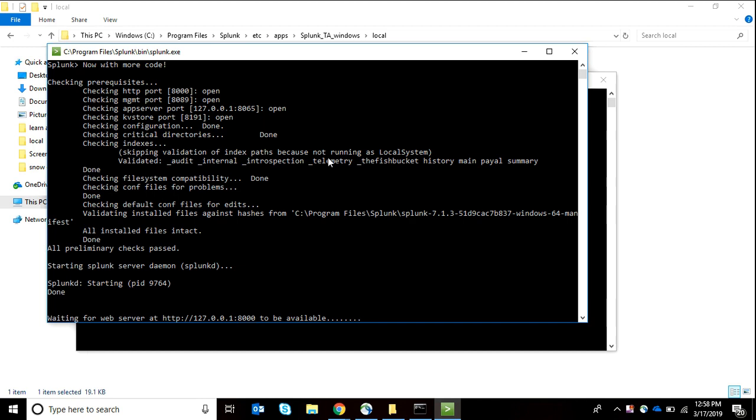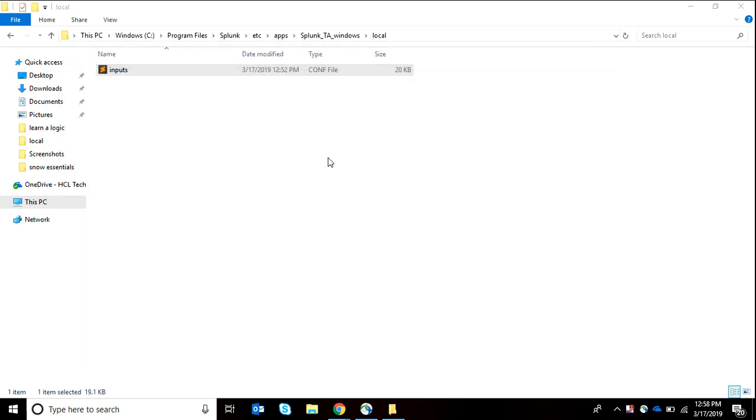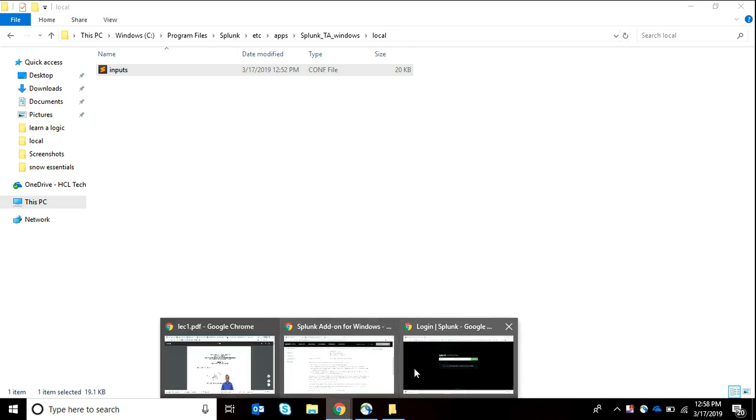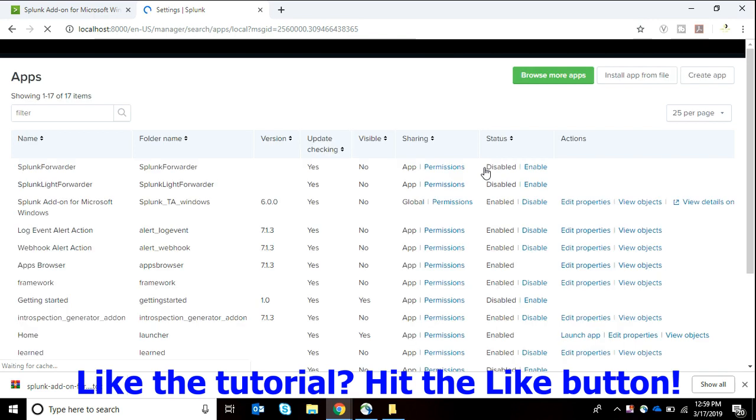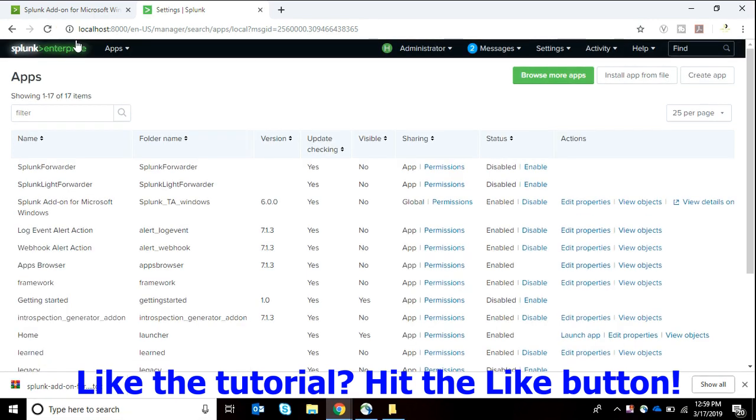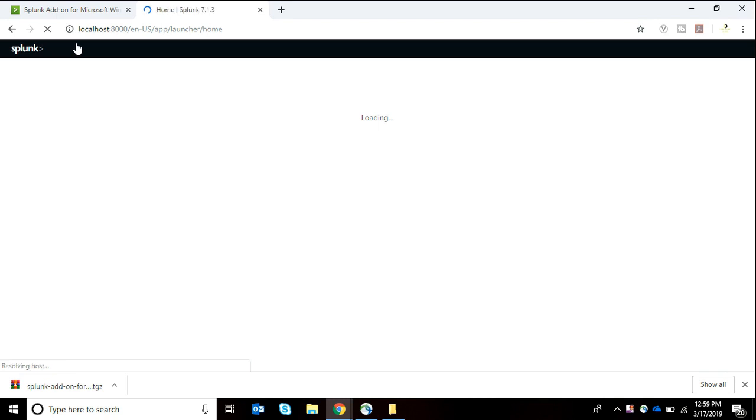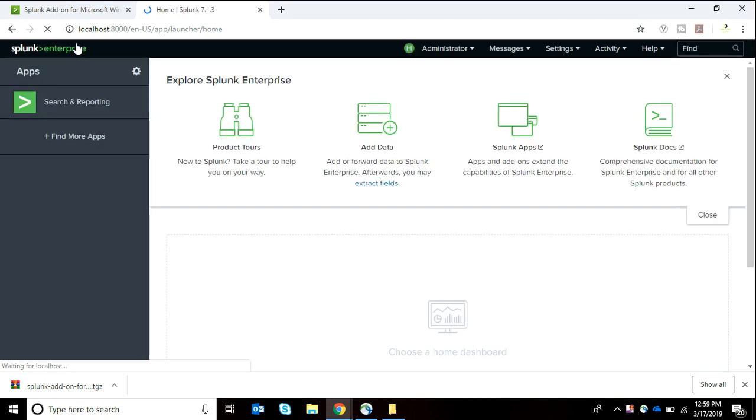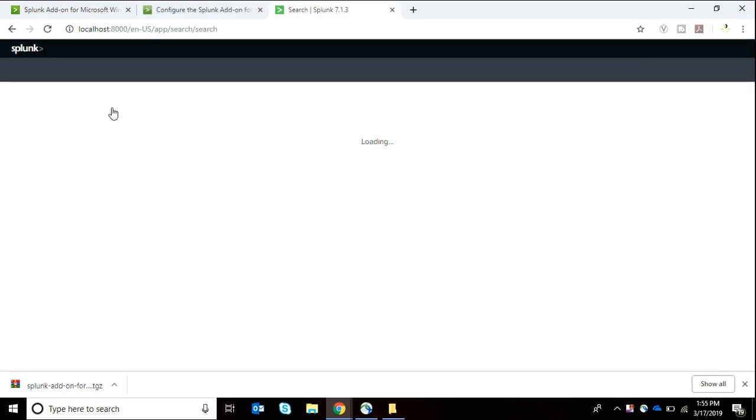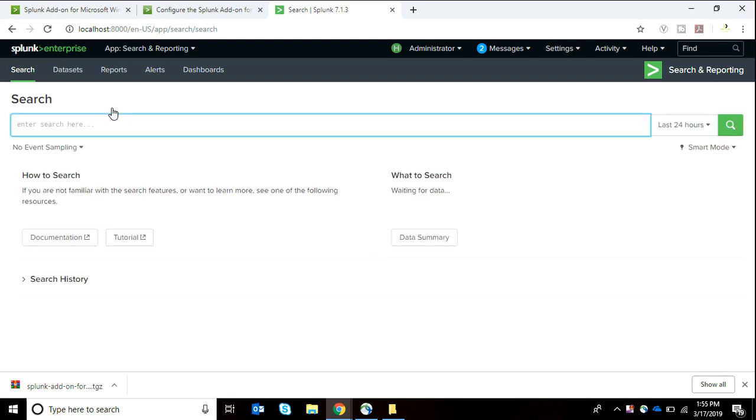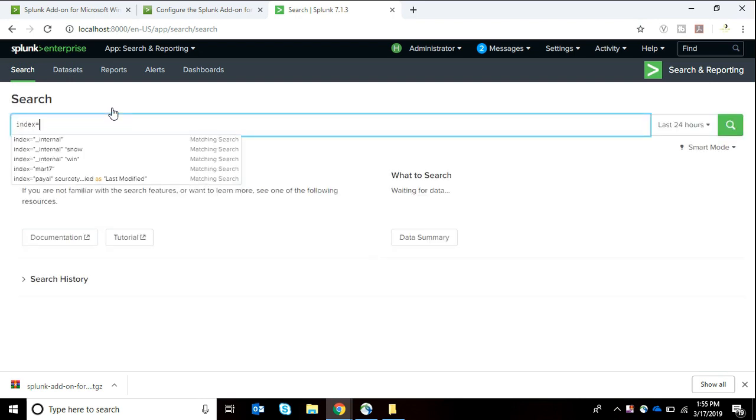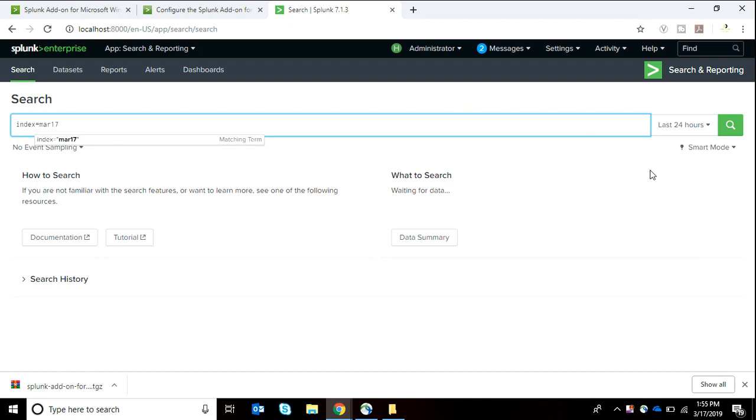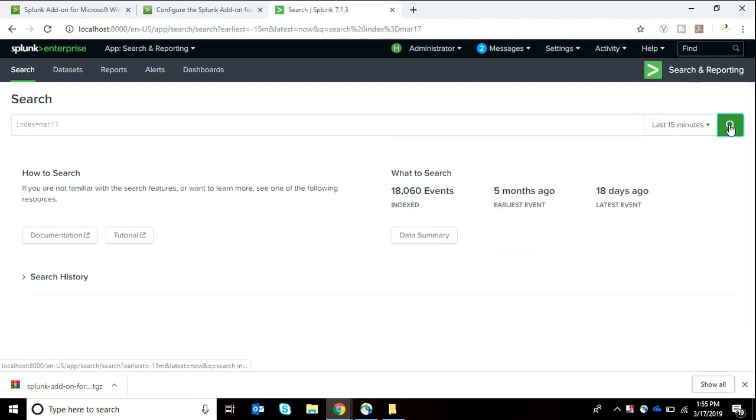It's been a while since we did that. Now what we're going to do is simply log in to Splunk and search for our data. So we go to Splunk Enterprise search and reporting app. In Splunk it's a great feature that we get all our data so easily. We don't need to do much. Index mar17, I'm going to set it to 15 minutes because it's not been more than that.